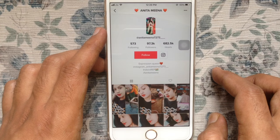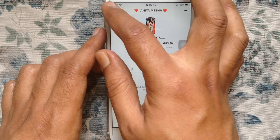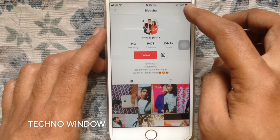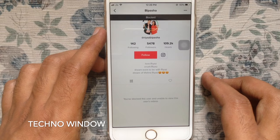Another way, you can use the search option. Tap on search button. On the search box, type the person ID. Go to the profile. Similarly, tap on three dot and tap on block. Tap confirm and that person is blocked.